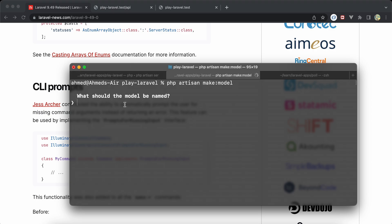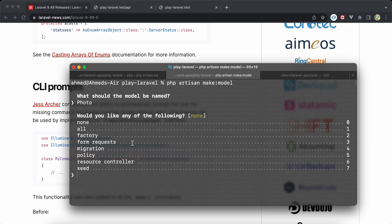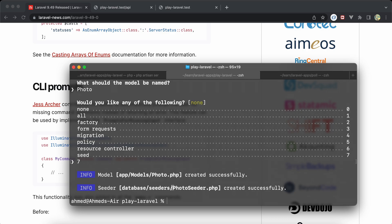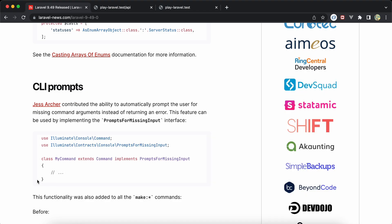For example, maybe 'photo' — and as you can see we can pass any settings we want: generate model with factory, request, migration, policy, controller, and everything. We can also generate the model only itself; the default value is none. I just want to generate model with seeder, so I select 7. Hit enter — as you can see, Photo and PhotoSeeder are generated.